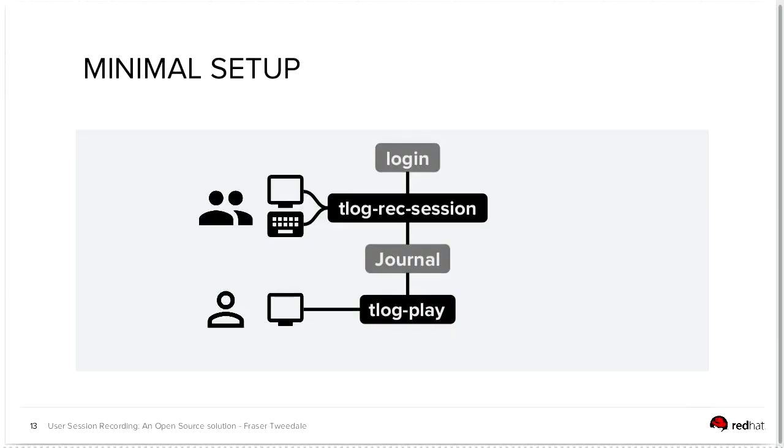So the minimal setup is that the login process will be informed that the user's shell is not what the user thinks their shell is, but it's actually tlog rec session. And so tlog will start and reference some other configuration that tells it which shell to actually run and present to the user. It records all the terminal activity, logs it to its log destination, and so in this diagram journal, but potentially a file or syslog. And then at some later point in time, you can use tlog play to read in the data that was recorded and observe that user's session.